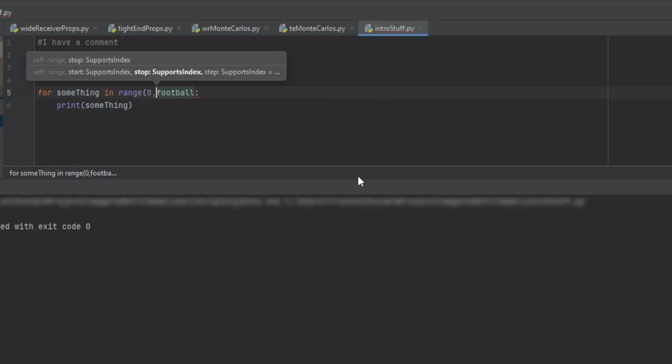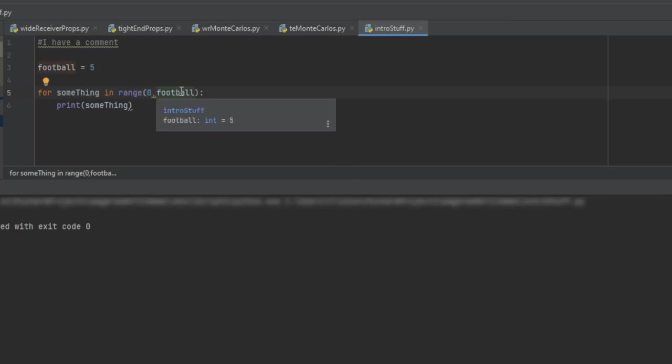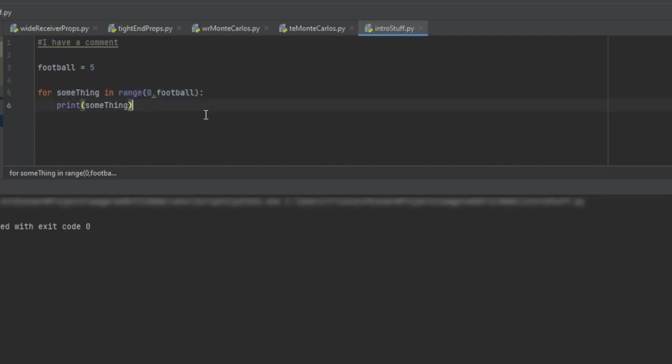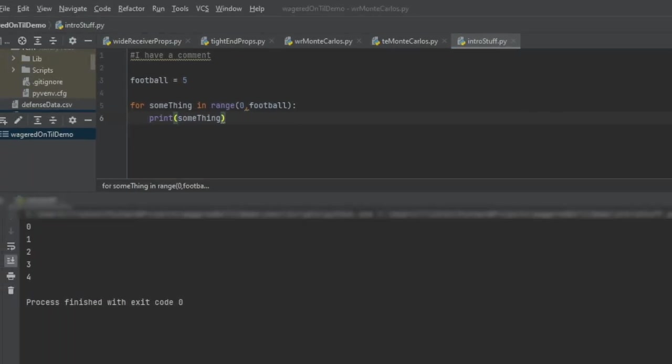So what we would say is we'd write range zero comma, and then put it in parentheses. So now it's going to say start on zero and count through up to football, which is five. Now it can iterate through this. It'll go zero, one, two, three, four, all the way through and print something. So if we do that, if we bring this on over again, boom. Now we have our list.